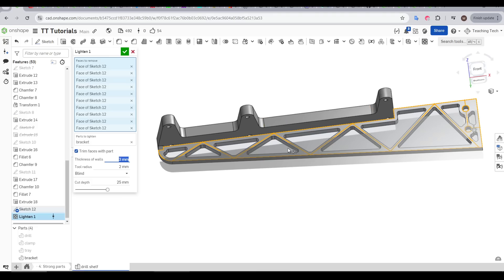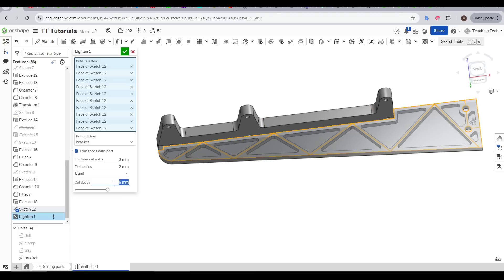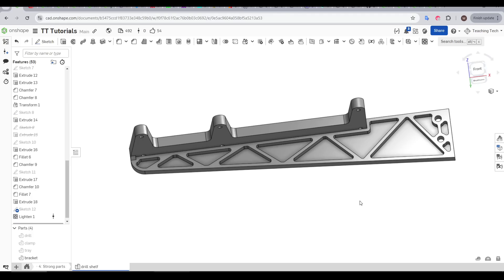You can play with the parameters until you're happy, and if you don't want the cut to go the whole way through, it's easy to change this too. The strength of this will depend on where you draw the lines in that sketch, but it's still much faster than my previous method.